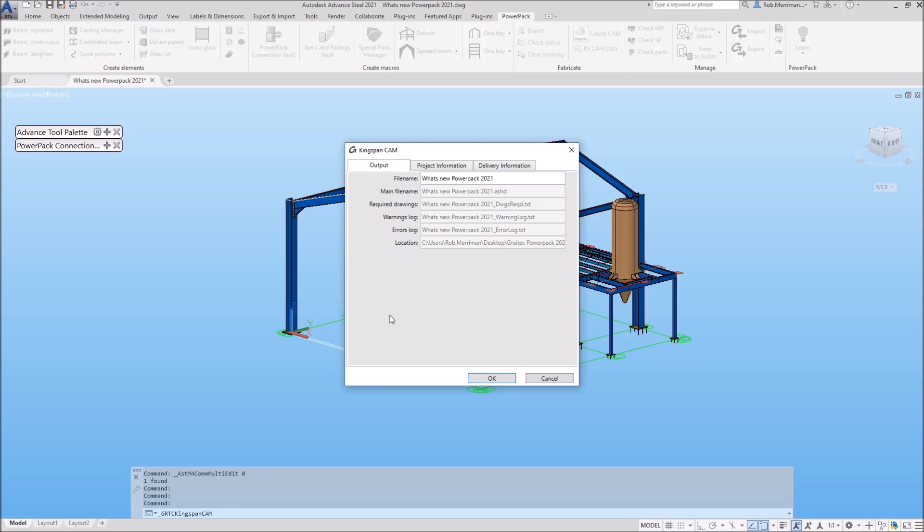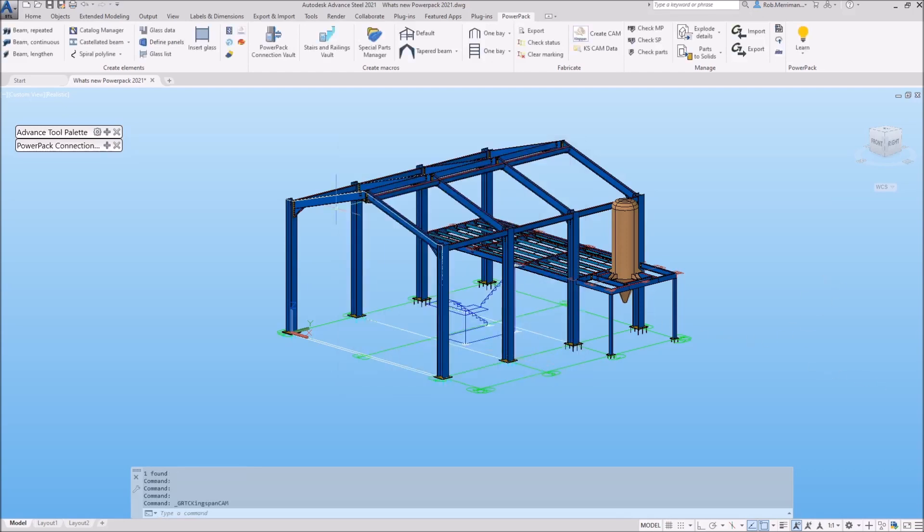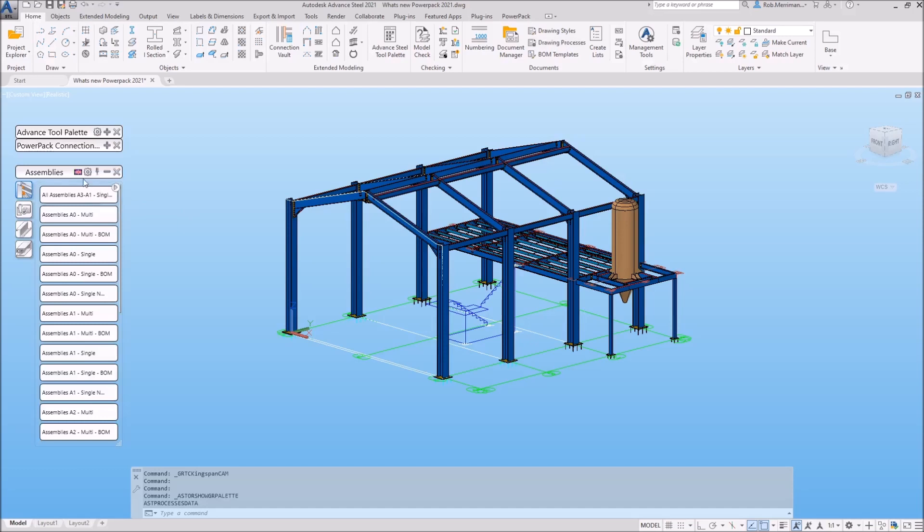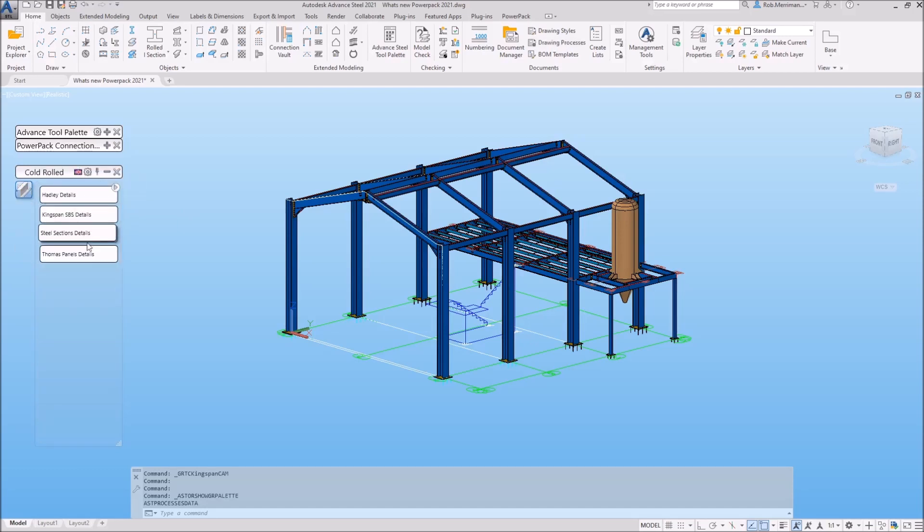As well as the CAM data, a new drawing process for Kingspan SBS has been added to the system. To access this, simply open the drawing processes palette, click on the union jack flag, and choose GreatX UK Styles. Then you will see the Kingspan SBS details button.